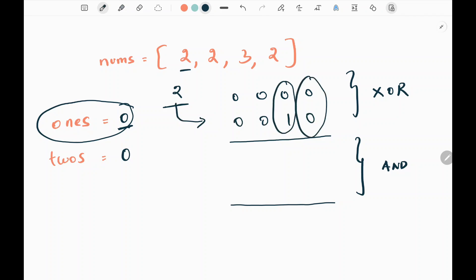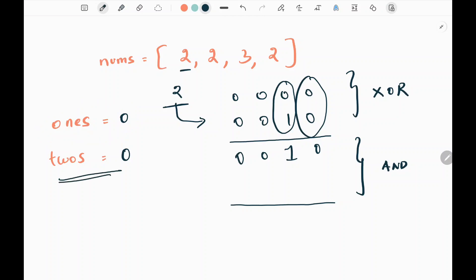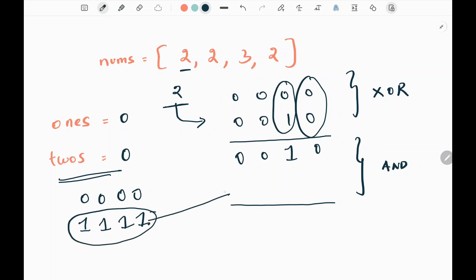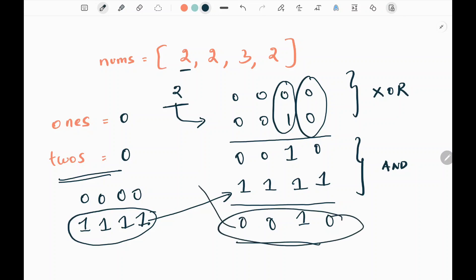In the XOR operation, when the values are different it will be one; if the values are same, it will be zero. So here the result is 0010. Now we need to find the complement of the twos variable. Twos has zero, so we take complement of 0000, which flips to 1111. We perform AND operation between 0010 and 1111, giving us 0010, which is two. This will be updated in my ones variable, so ones is now two.